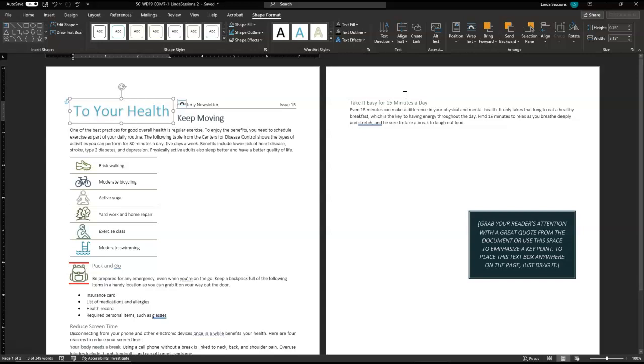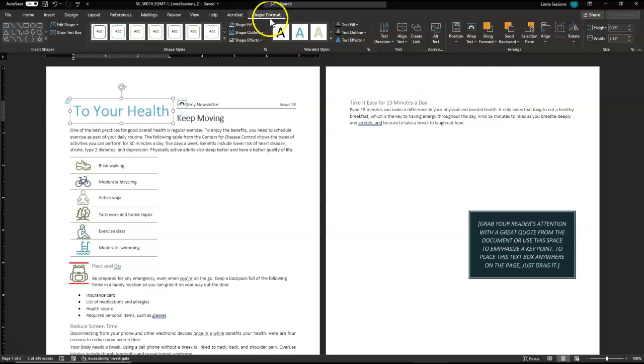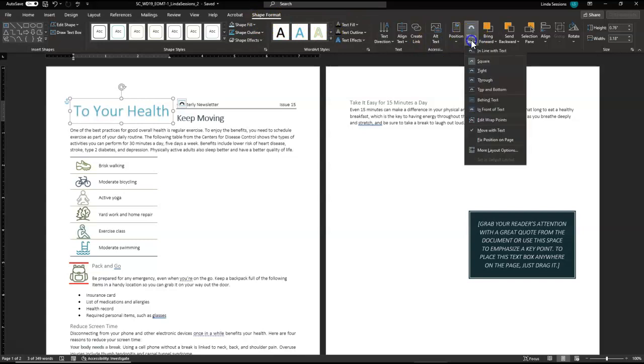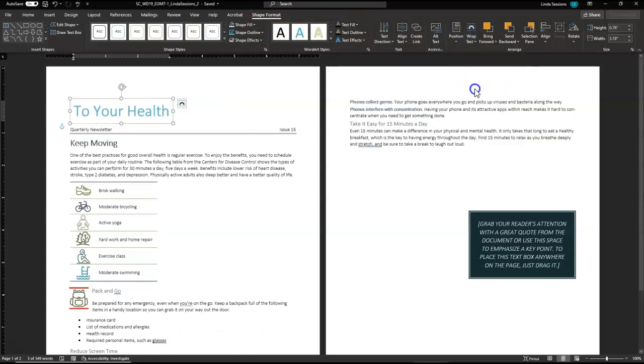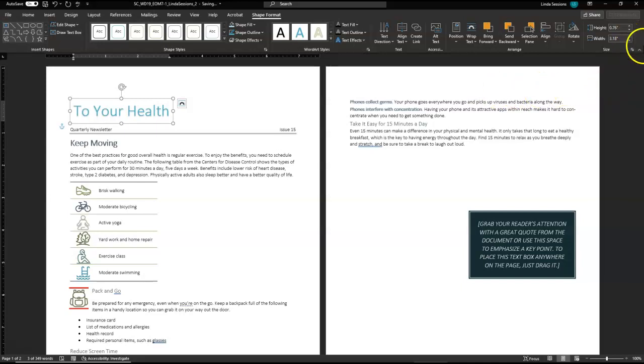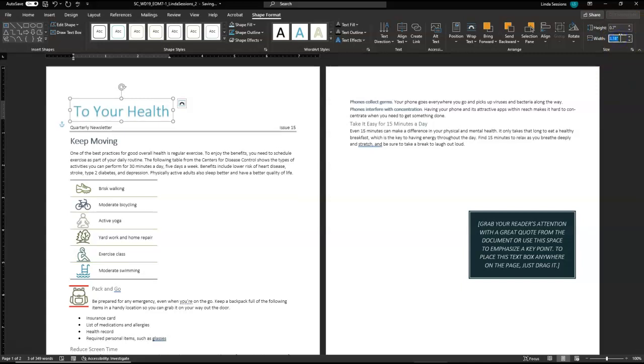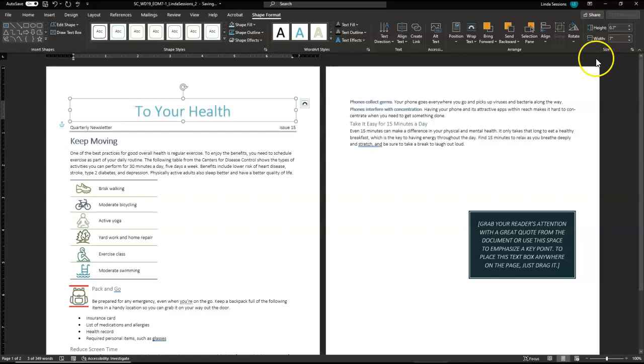We're going to change the text wrapping on this Word Art shape to top and bottom. So with it still selected, we have our shape format. Our wrap text we're going to change to top and bottom, and we're going to resize that to a height of 0.7 inches. So we're here under our height, we've got 0.7, and then we want a width of 7 inches. So we've got all those taken care of.